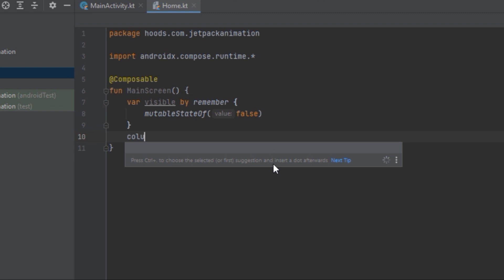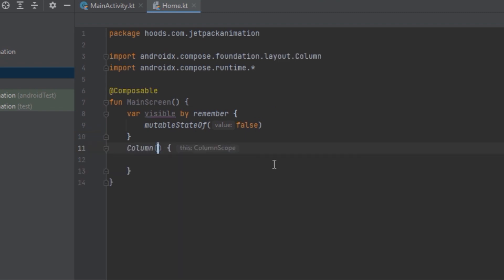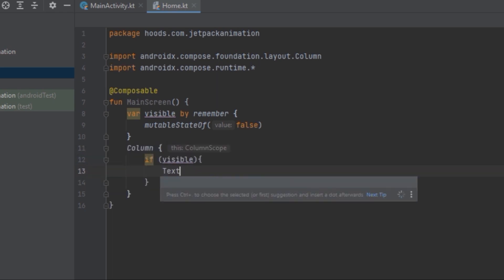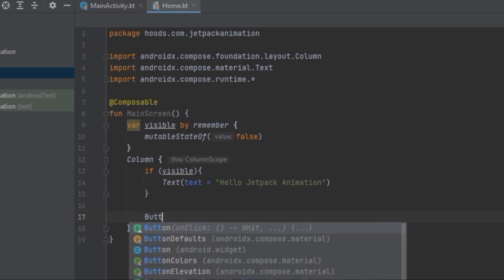We are going to create a Column so that we can structure our code, and inside here we are going to create an if statement. If 'visible' is true, we want to add a Text inside here. Now let's create a Button that we can use to toggle between animations.